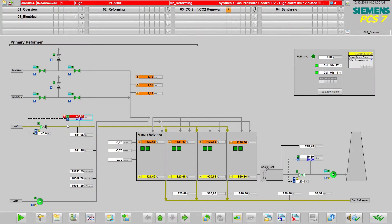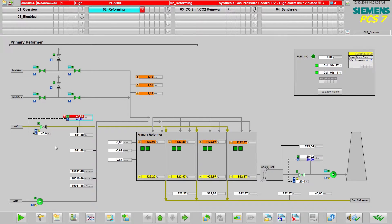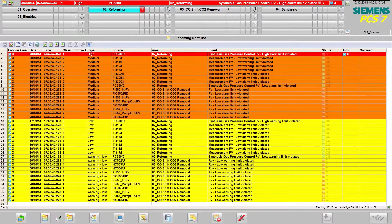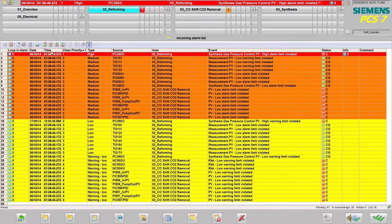Loop an alarm. By double-clicking, I can jump straight to the measuring point generating the alarm. The date and time of the message are displayed.